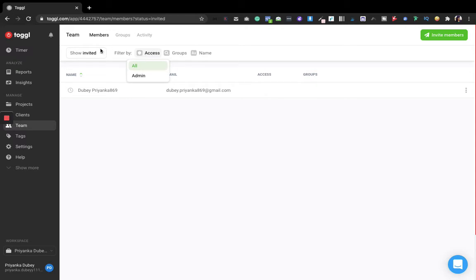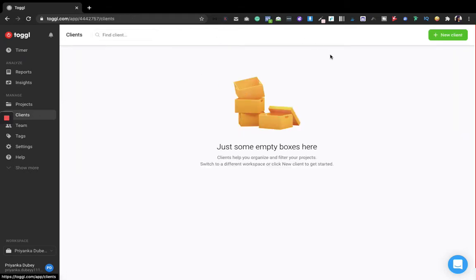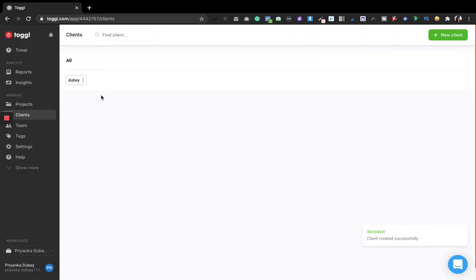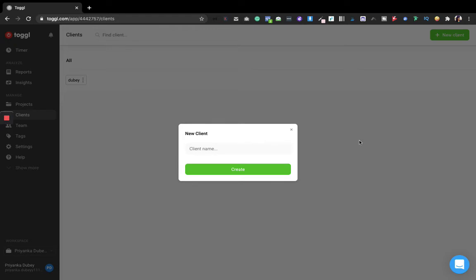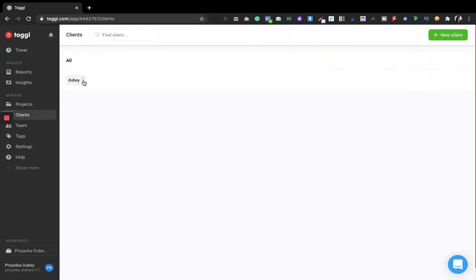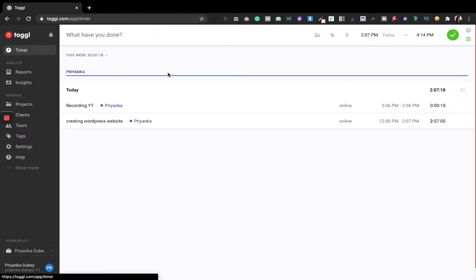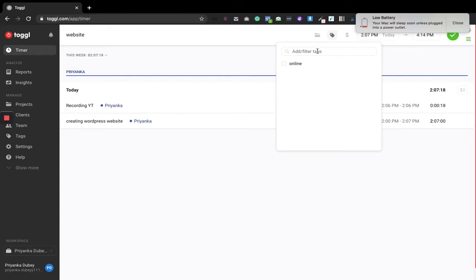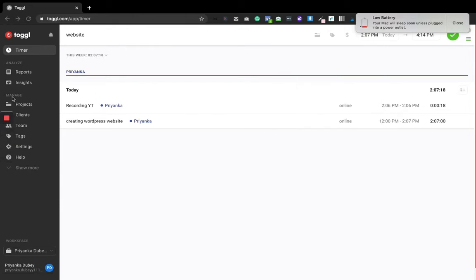If you have a lot of clients — say five or ten — you can add new clients here. For example, I can type in a new client name with just one or two words and it's done. You can also use tags in your tracking. If you go back to the timer, you can type in tags there, and you can even tag your clients' names that you've added in the clients section.